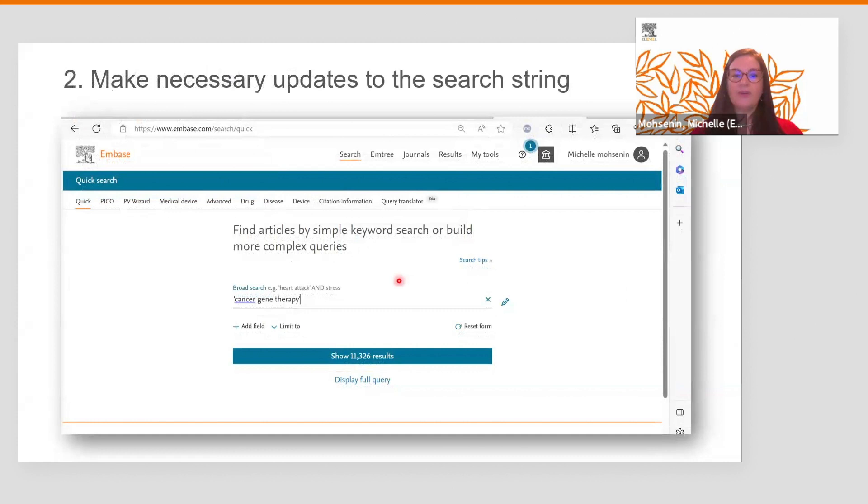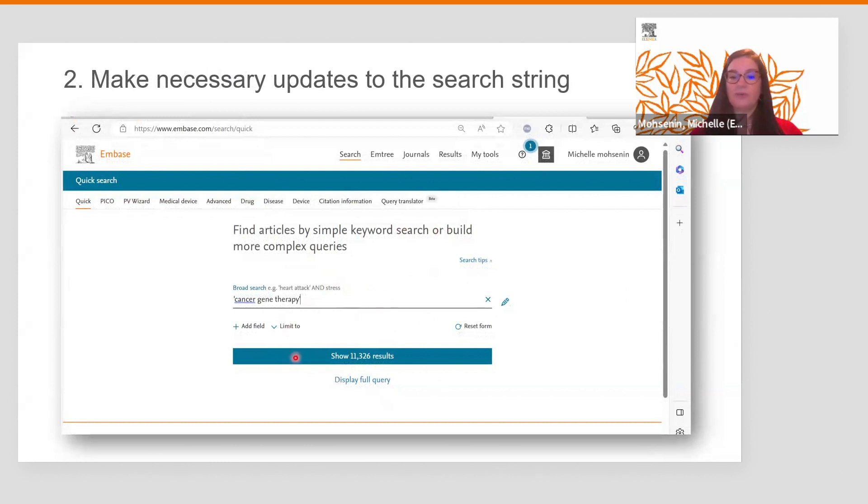After I have removed the extra apostrophe, there is no validation error anymore and the results are shown.